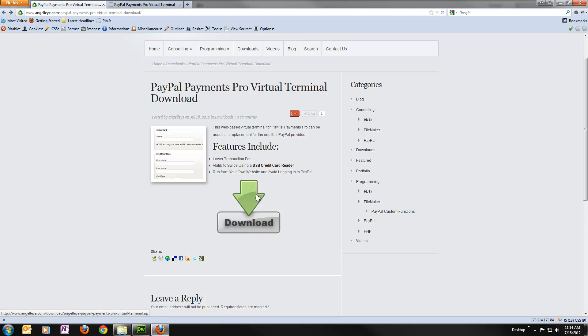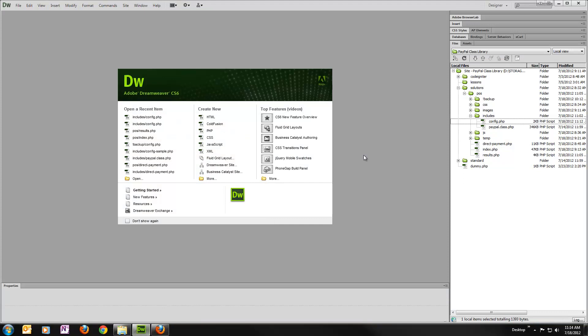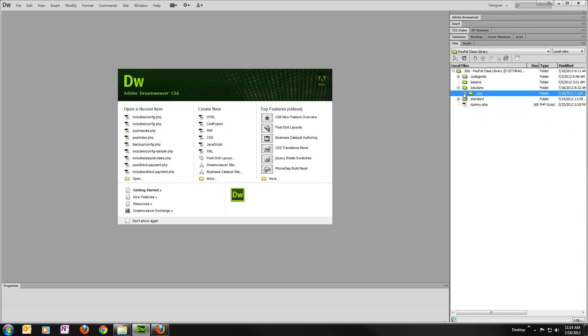So again, I'll provide a link to this in the comments. You'll come here, you'll download the zip file, extract it to a directory on your website.